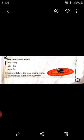On this page, read these words aloud: rub, bug, pin, tin, see, fee. These words have the same ending sound. Such words are called rhyming words. In kindergarten, you also learned word families — the 'at' words, 'an' words, and 'ag' words.